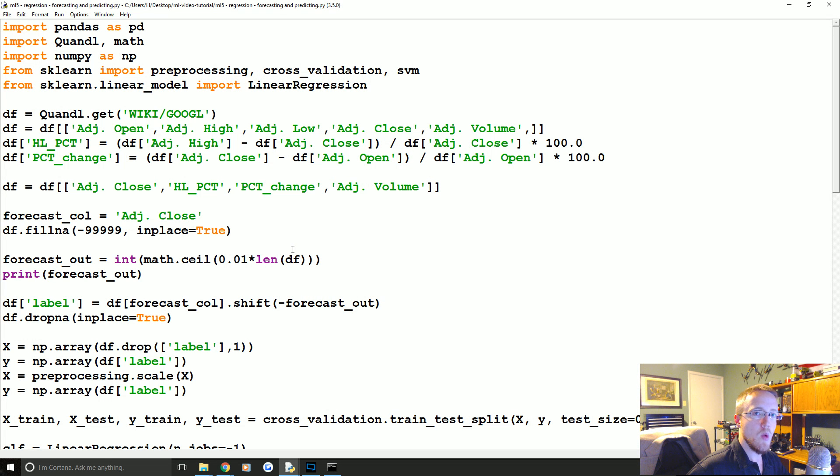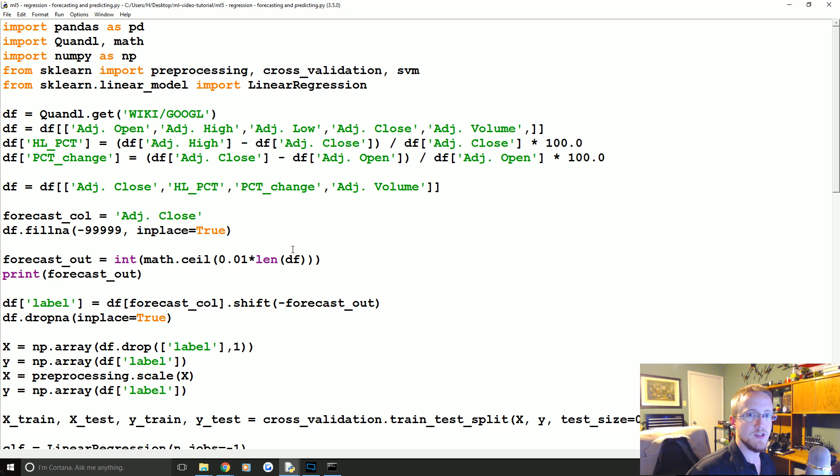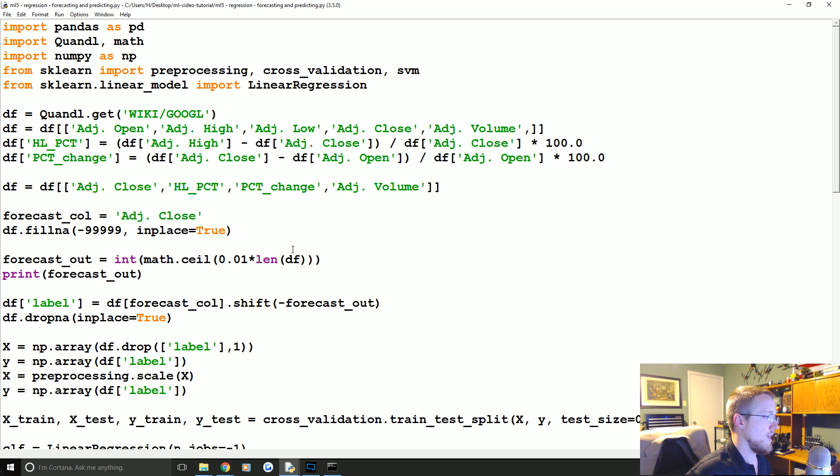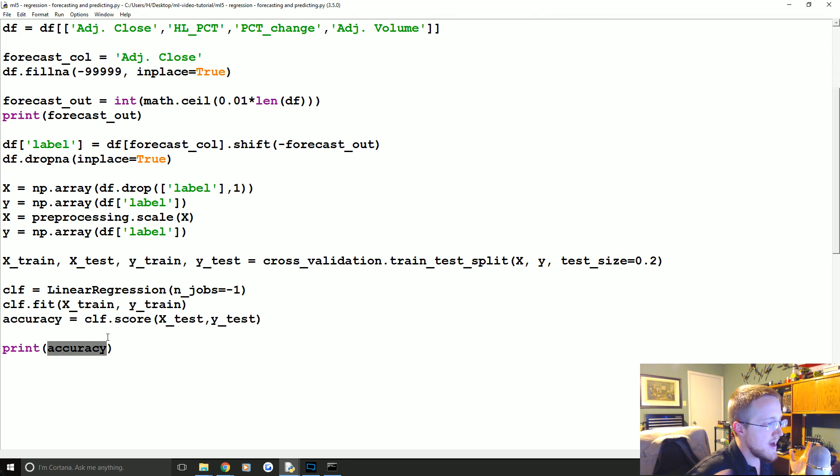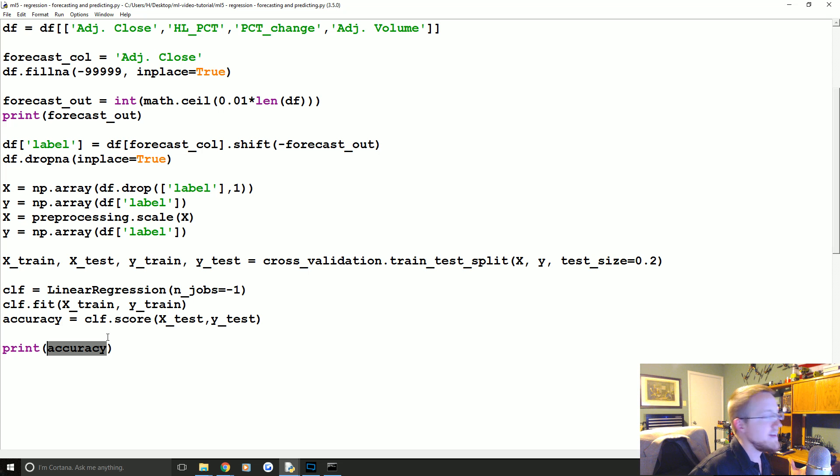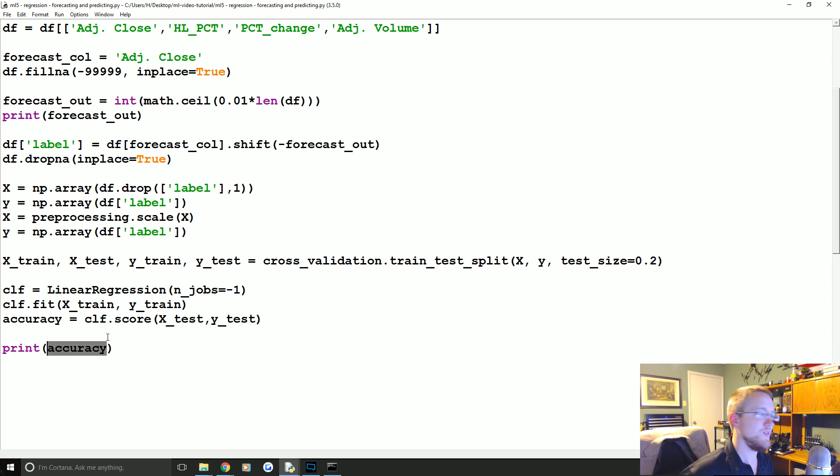What's going on everybody, welcome to the fifth machine learning and fourth regression tutorial. In this tutorial we're building on the last one where we created this linear regression algorithm. We found that it's got great accuracy, and now we're ready to actually predict out into the unknown.